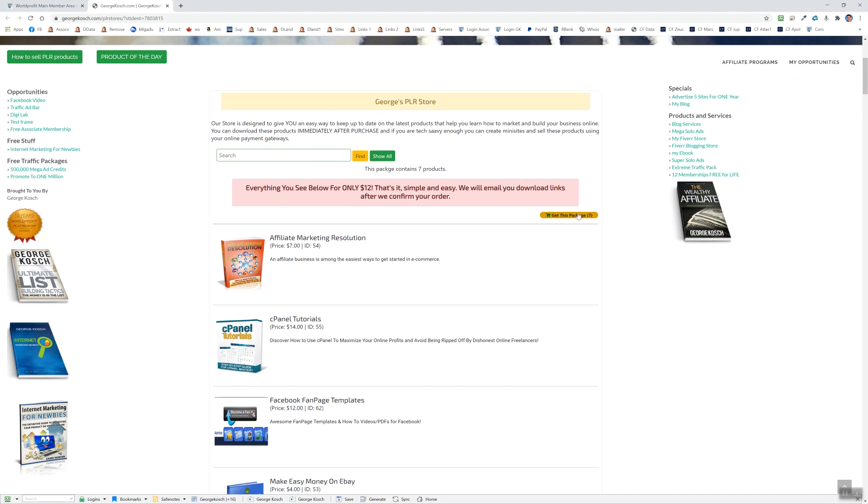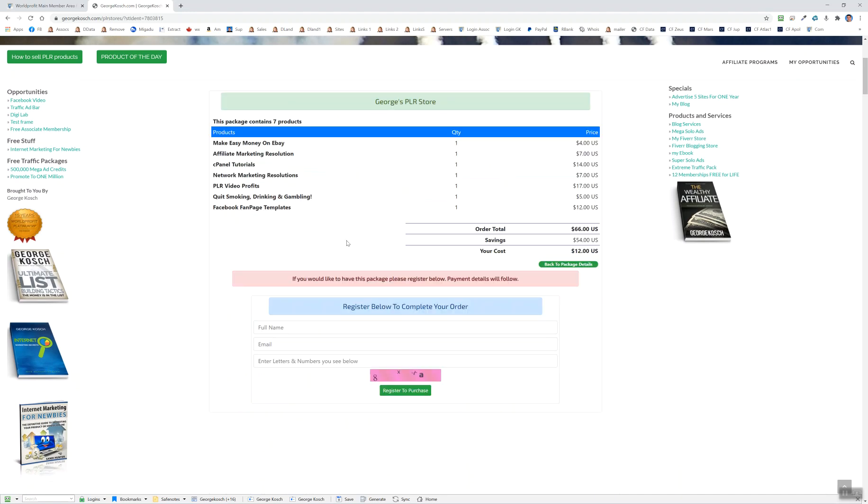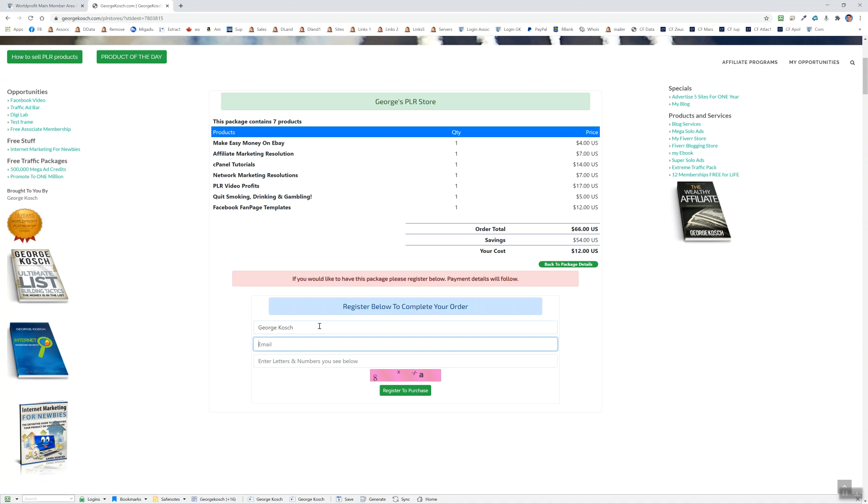They click on Get This Package. And this is where you're going to tell them what the package contains, their savings based on the price. They can go back and read details if they want here. They register.